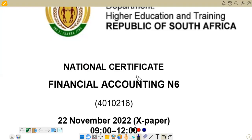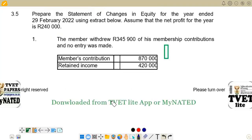Hello there. Welcome to Financial Accounting N6. Today we want to look at a question from the question paper of November 2022. We are going to look at question three on that question paper, and specifically we are going to look at section 3.5 of that question paper.